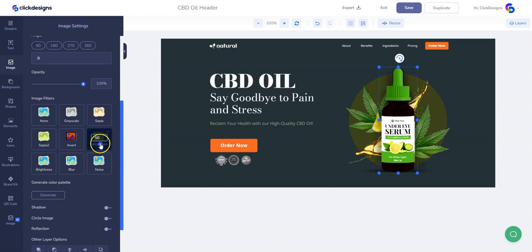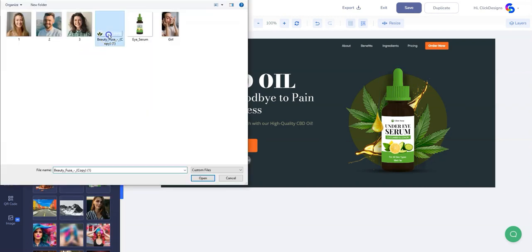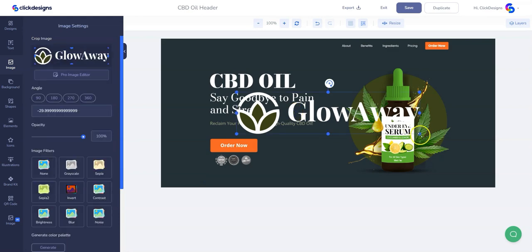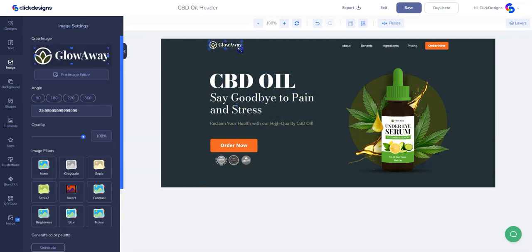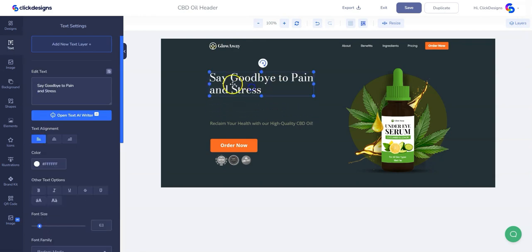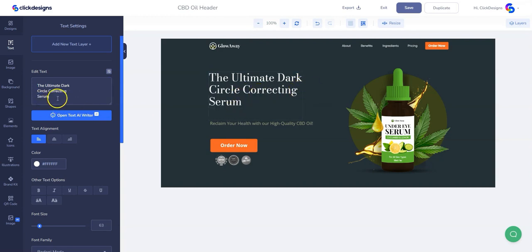I'll adjust the contrast a little bit and make some final touches to the image. Then I'm going to remove that logo and upload my own logo that I've also created using Click Designs, saved to my local drive. There you go, and then I'm just going to fix that. Then I will change the copy right here, so basically I can add my own copy.